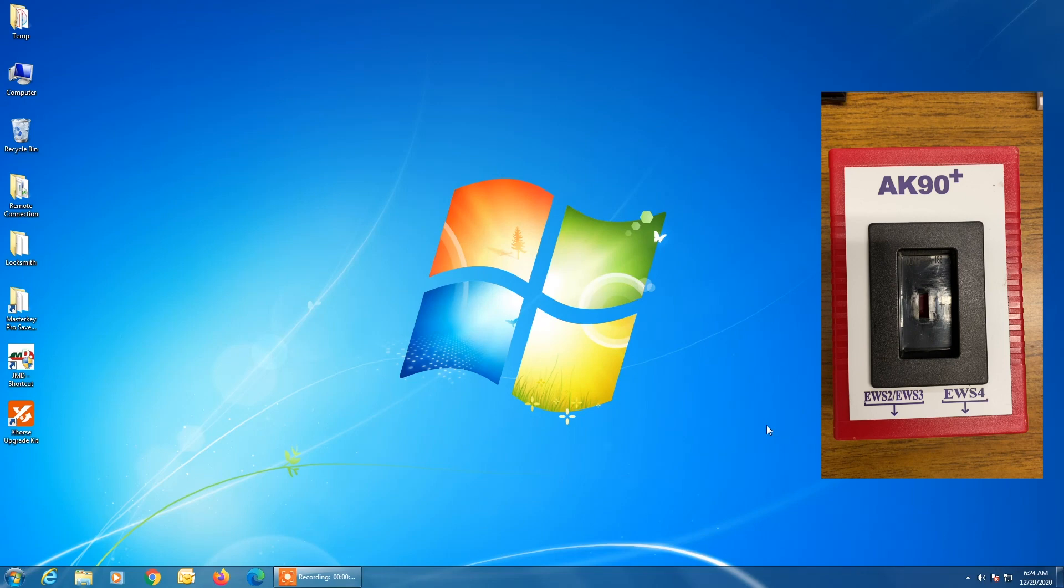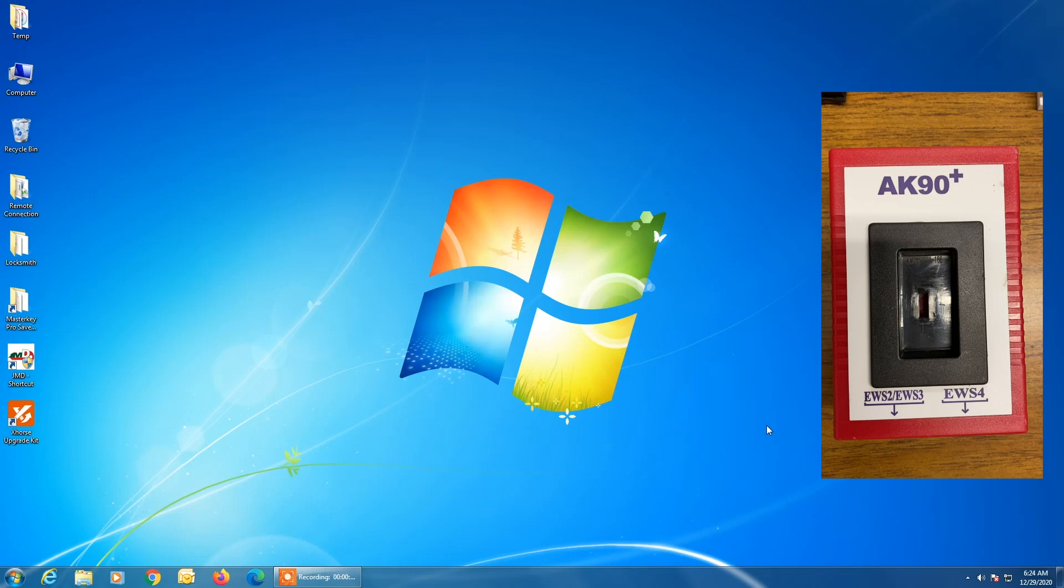It's not that Windows 10 can't work with AK90 but it's very difficult to get it set up and it's even more difficult to keep it working. So our recommendation to you would be if you want the AK90 installation to go smoothly and to be trouble-free and to continue to operate for you time and time again, use a Windows 7 operating system.